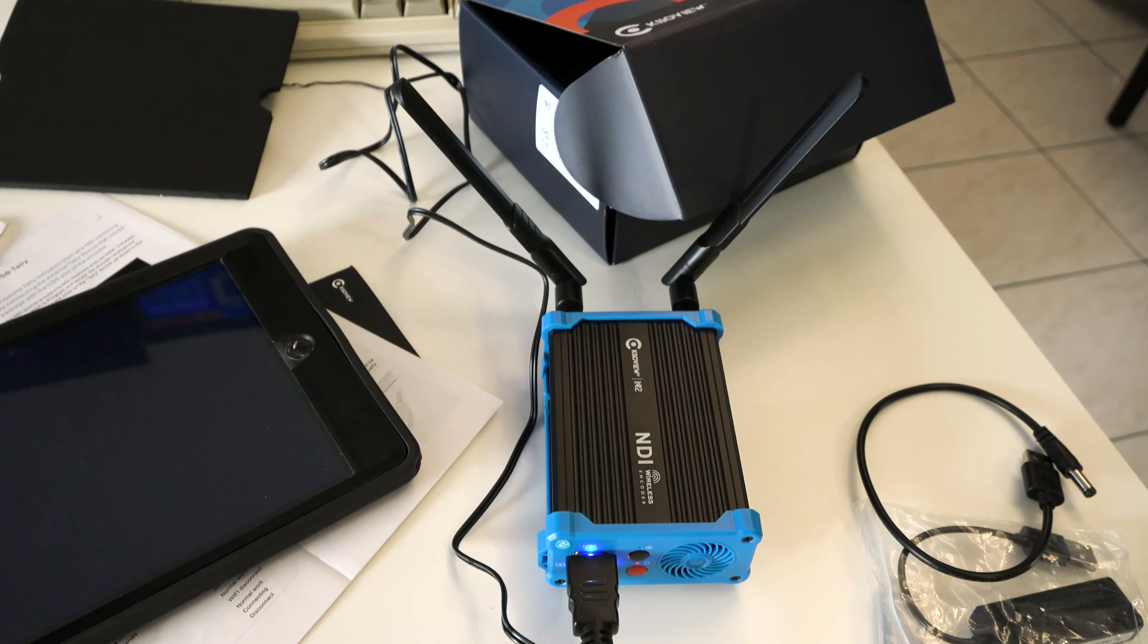What else do we have in the box? We have a charger or power adapter, so I guess this uses an internal battery.